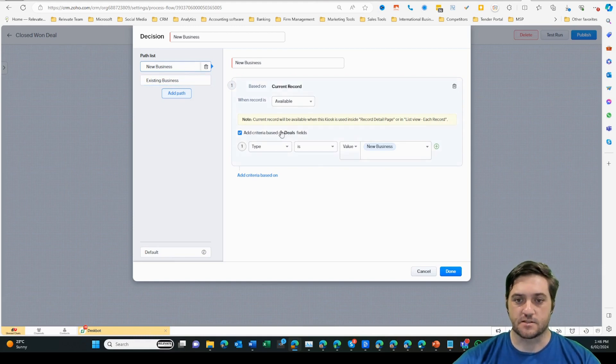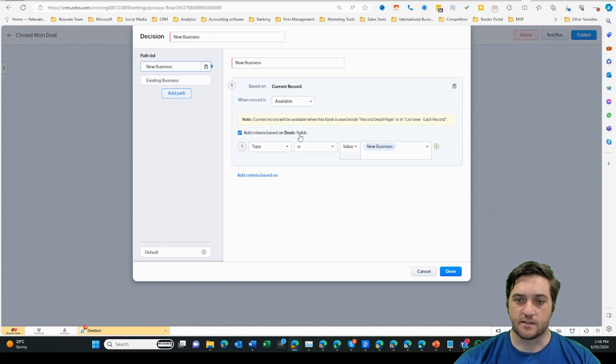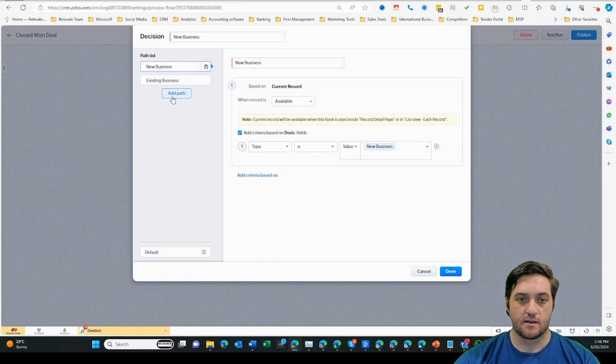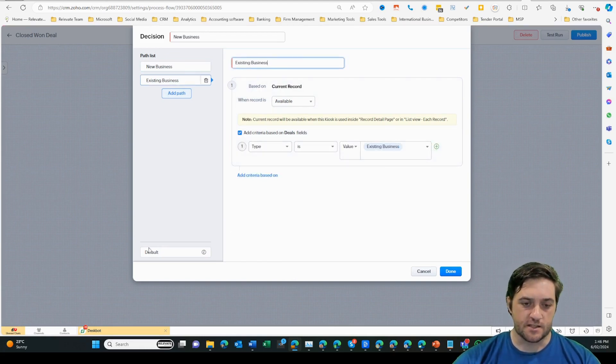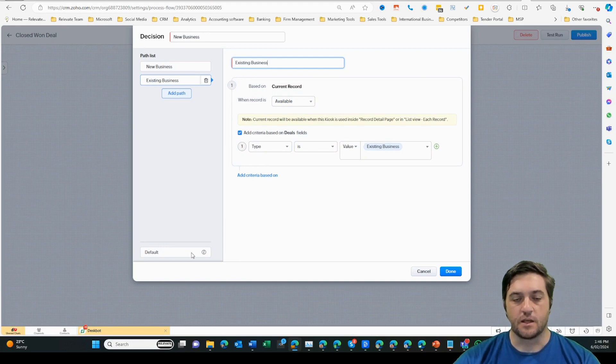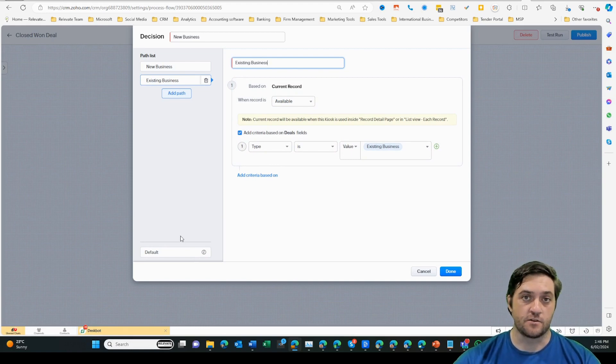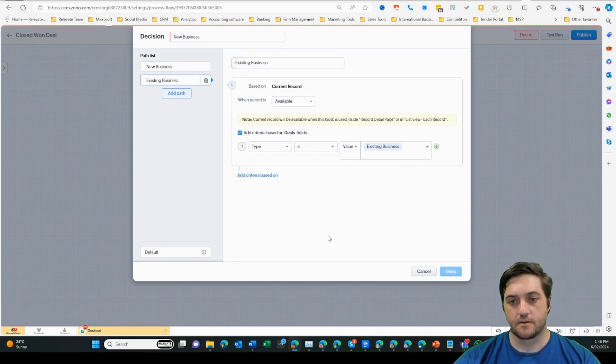In the new business section, I'm looking at the current record. I'm using the data that's found on the deal itself. I've selected type is new business. And then on the second filter rule is type is existing business. You may notice there is a default section down here, which just handles any exceptions if that field's not filled out or there is another value presenting in there.